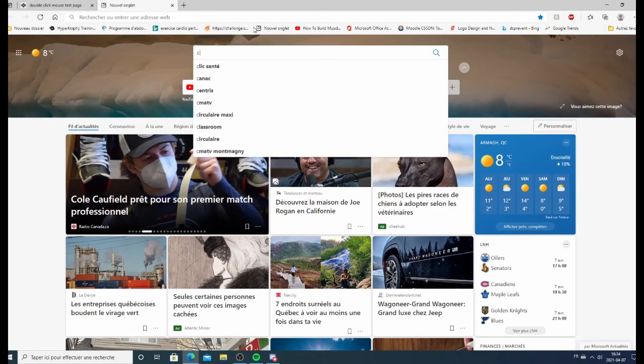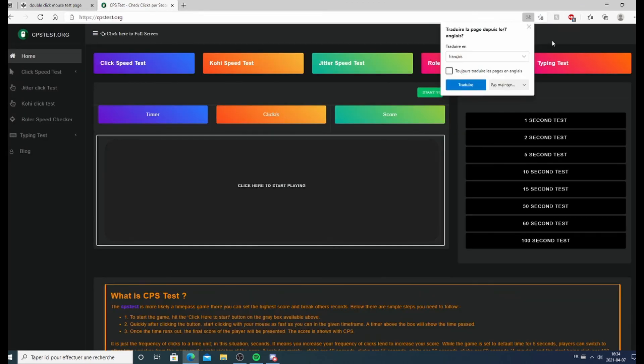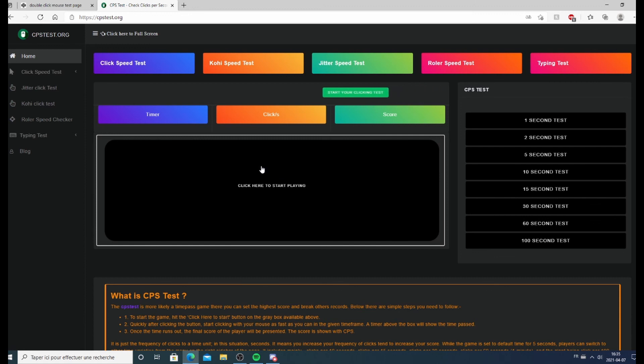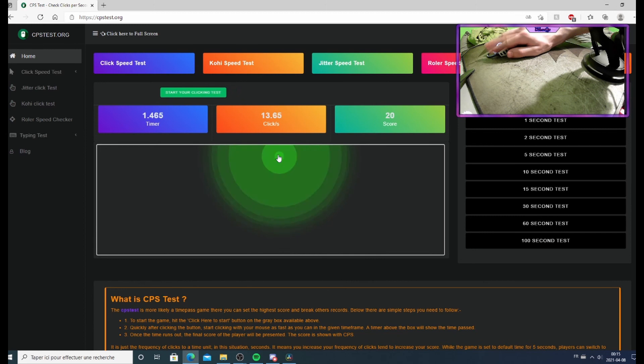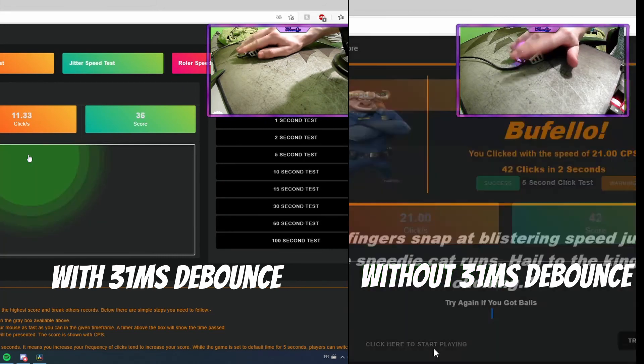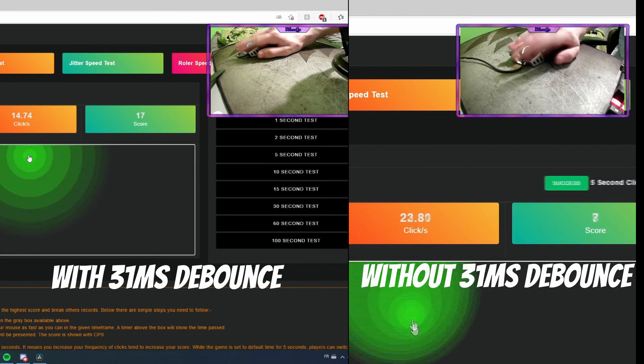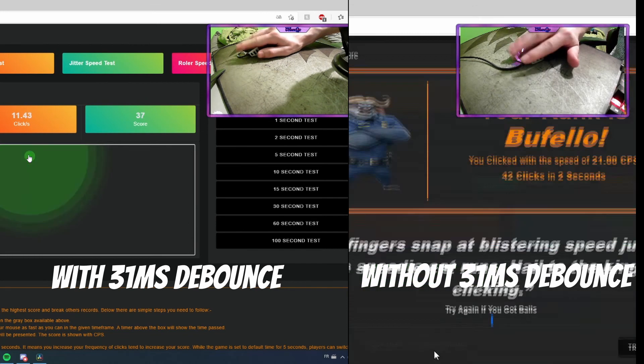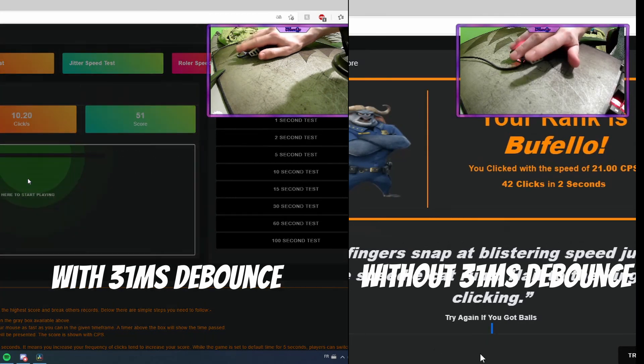I'm just going to show you in a CPS test right now that this is working. We are on the CPS test, and as you can see, I'm going to click. As you can see, my click count went down a lot and I lost pretty much all double clicks. So with all that in mind, you should be able to set it for yourself. Remember, it is not necessarily going to be the same as me — it's different with every mouse — but I've given you all the information you need to set it for yourself. Without further ado, I wish all of you a great weekend, and see you in the next one.